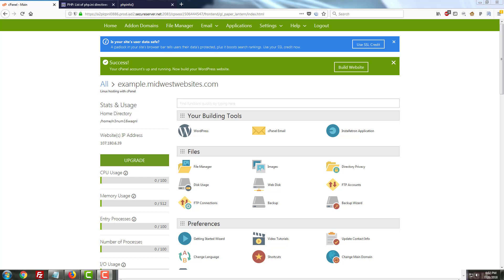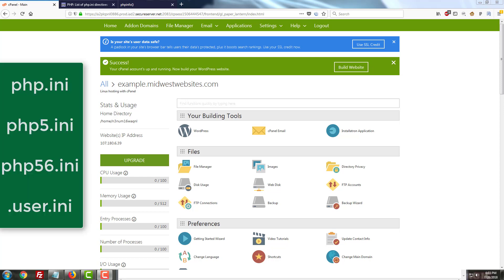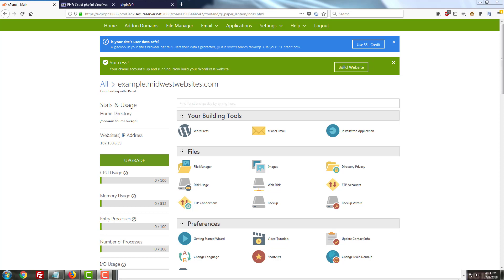While it frequently goes by PHP.ini, it can actually go by several other different names that are listed here on the screen. Kind of a lot to take in. So before you get started with making any changes to your settings within your hosting platform, you'll want to start by making sure you know what the name of your initialization file should be.